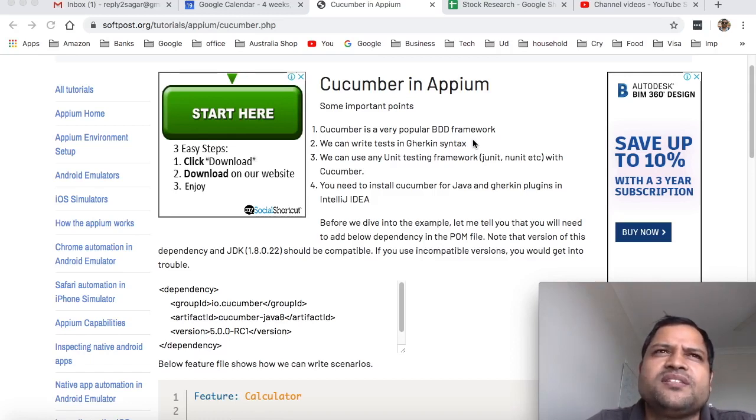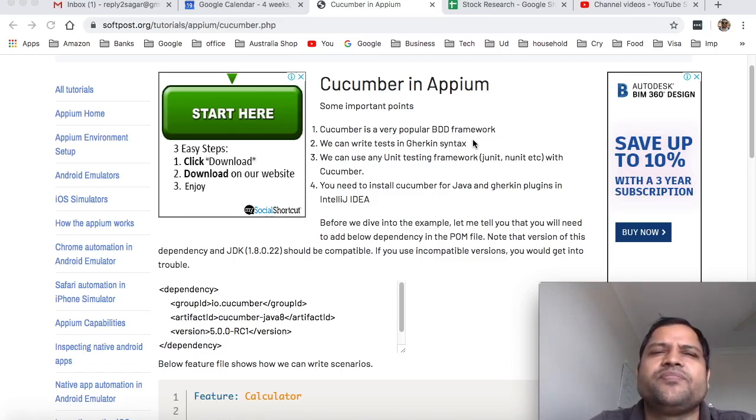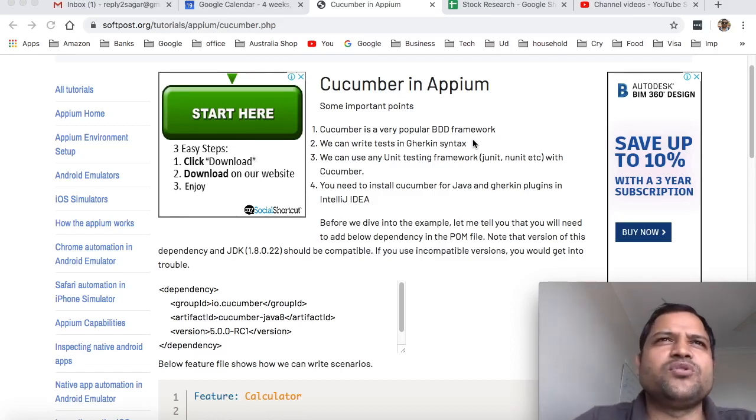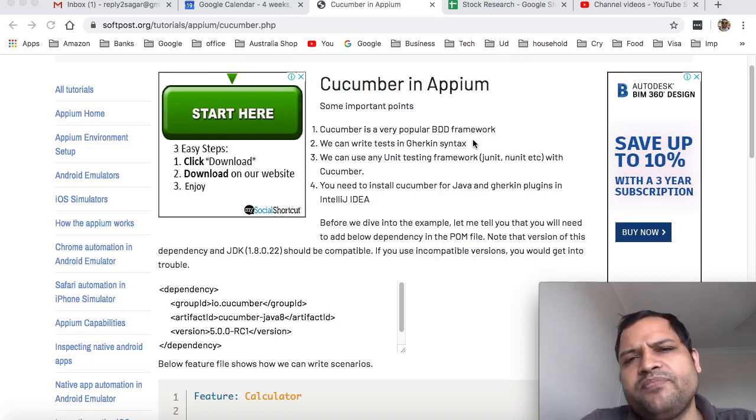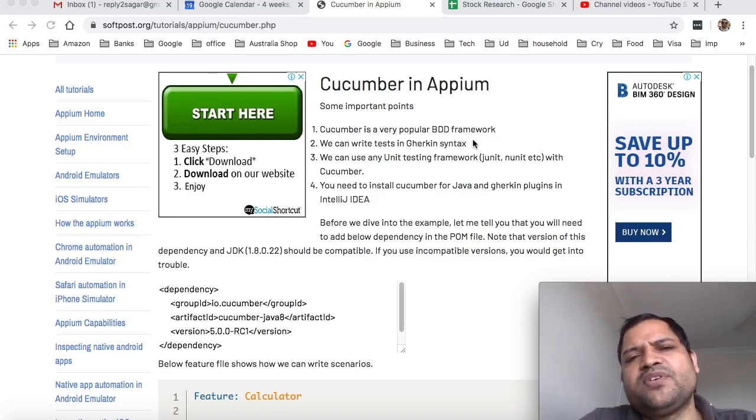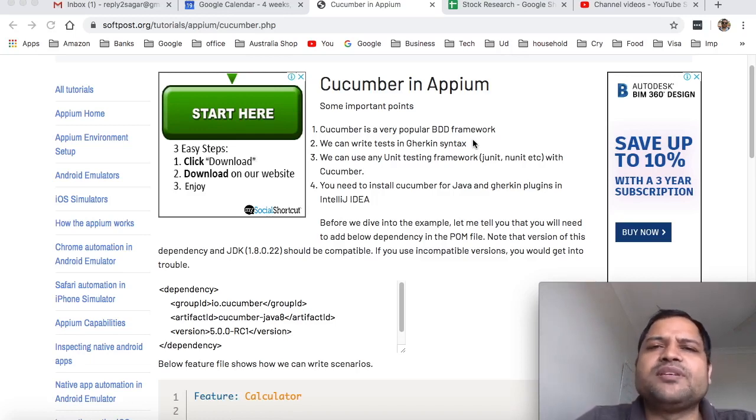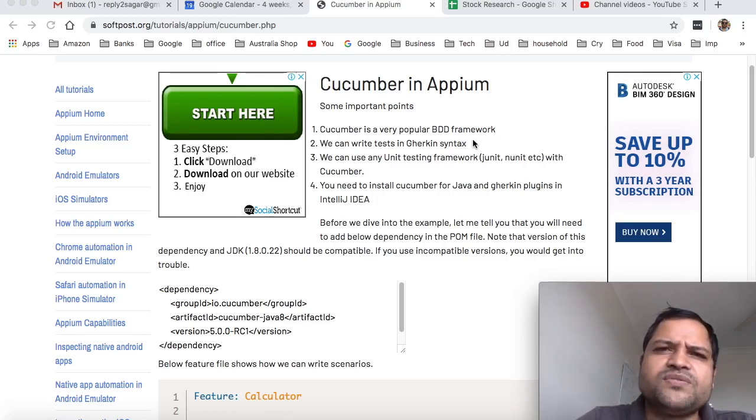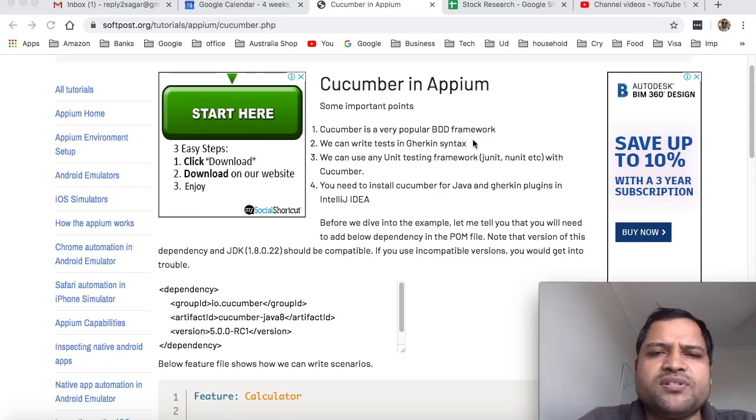Let's say business analysts do not know any technology-related stuff. For example, they don't know about JUnit or Java—that's perfectly fine. They don't need to know that. They just need to write the tests in simple English language, and that's the beauty of this BDD framework.